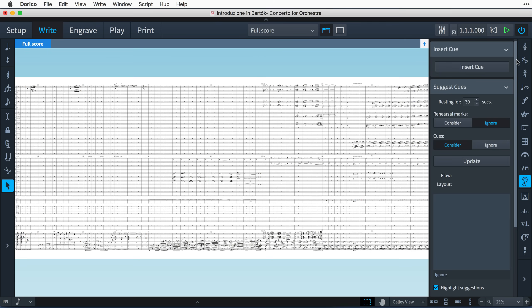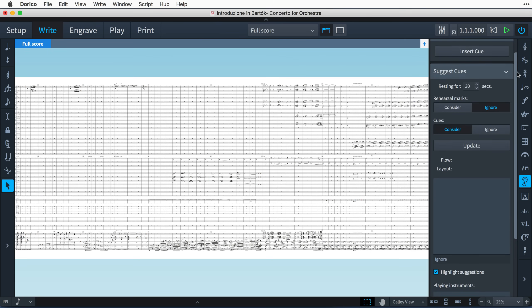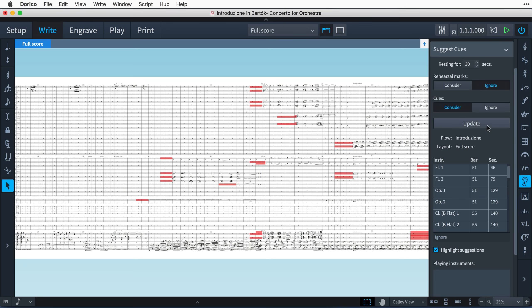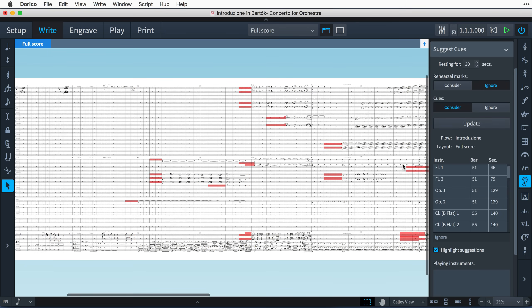In the Cues panel, you will find the Suggest Cues section. Dorico will scan your music to find suitable locations to add cues. Set the amount of time players can rest for before you would like to see a cue. You can choose to ignore rehearsal marks and existing cues, then click Update to generate a list of cue suggestions for the current flow and layout.